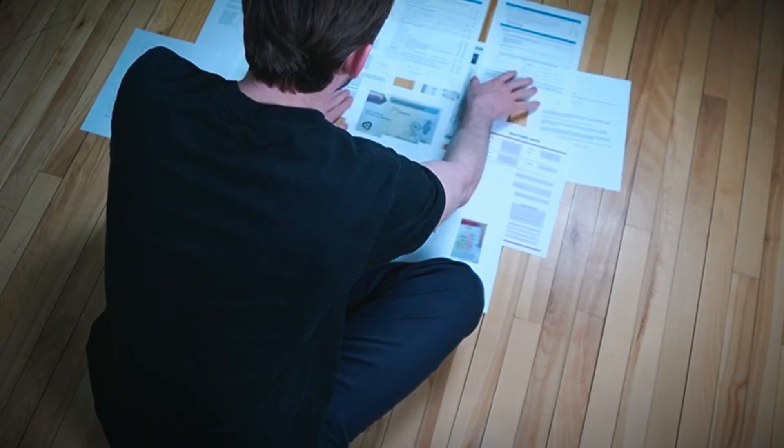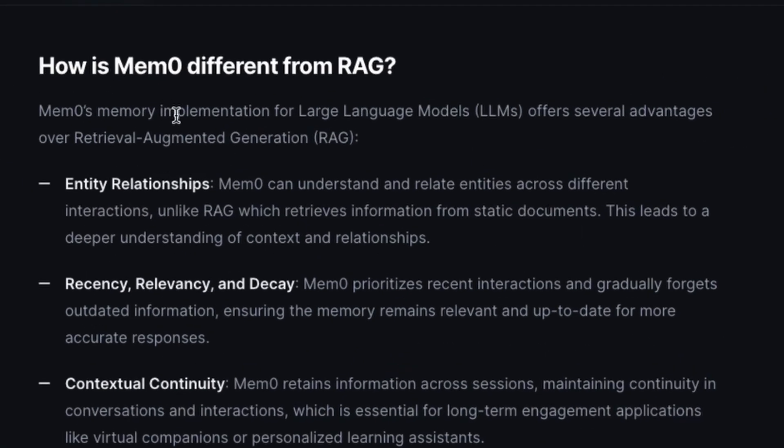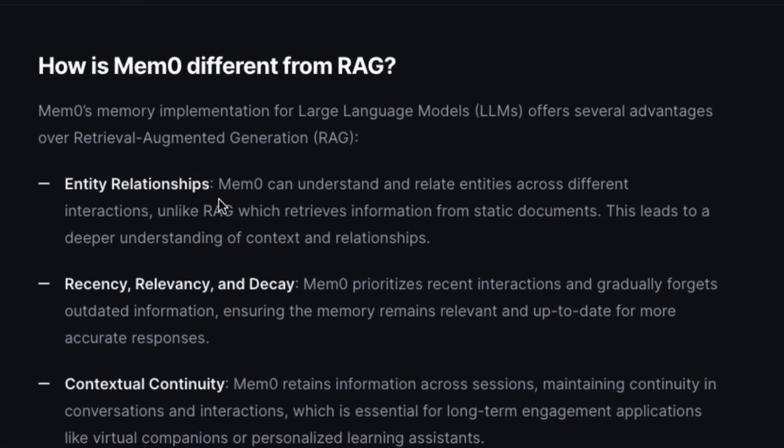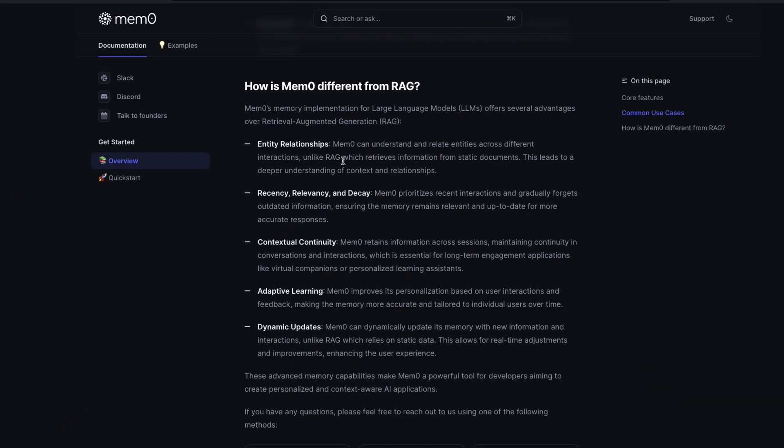What Mem0 is doing is slightly different. Mem0 manages entity relationships across different interactions, which is not what RAG does. Probably graph RAG, which I recently kind of criticized, might solve that problem, but in the current form, RAG does not have any entity relationship. So the deeper understanding of context and relationships do not exist in RAG, which might change with Mem0.